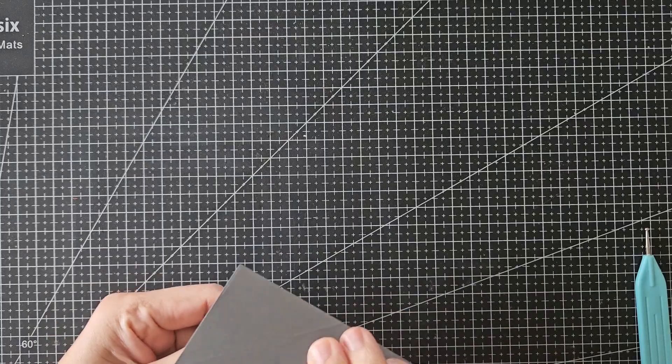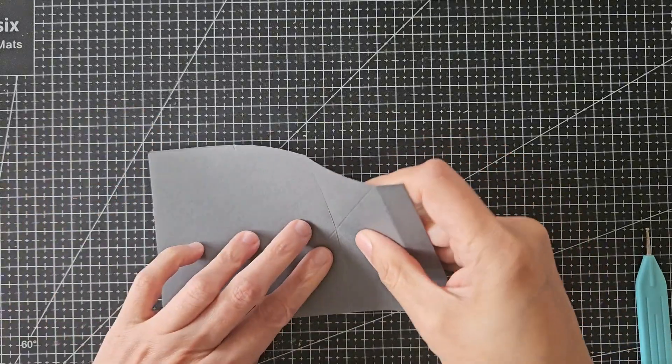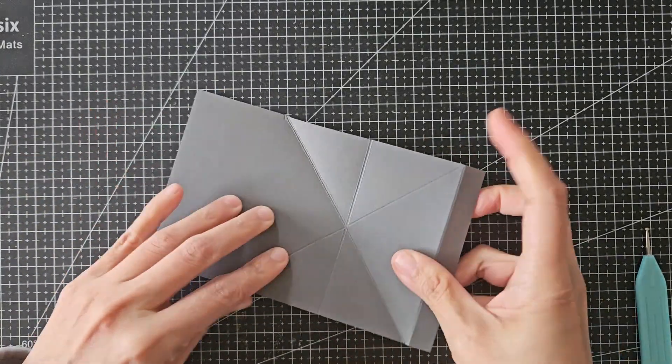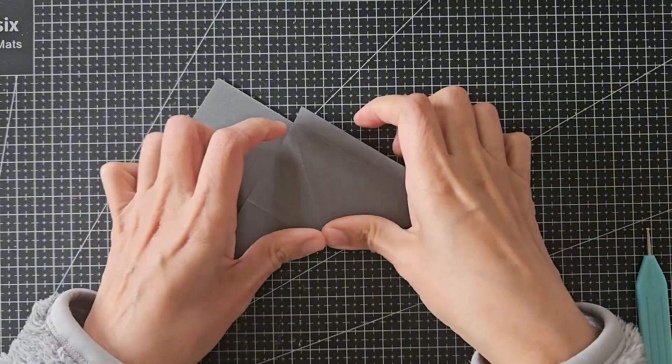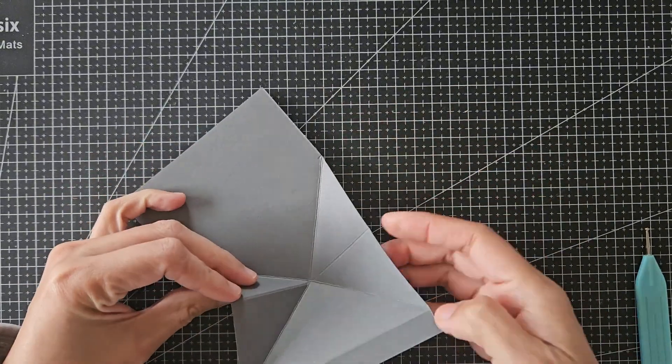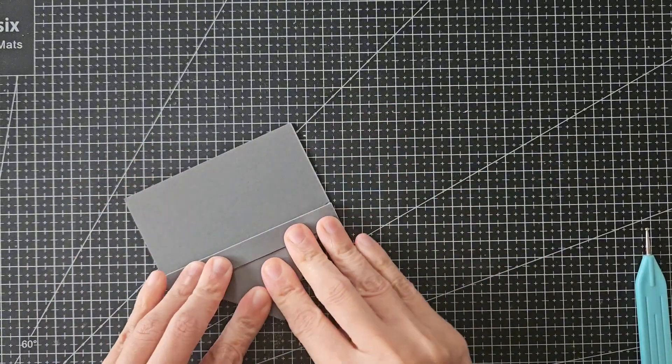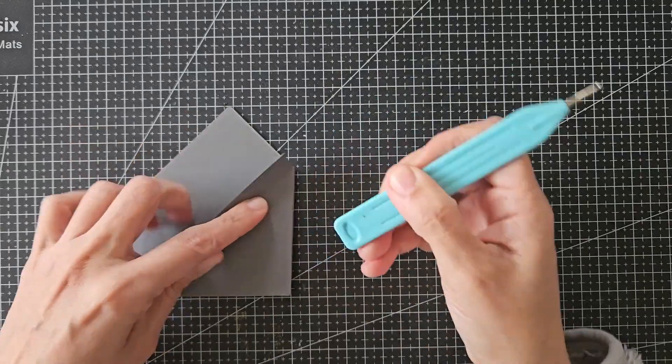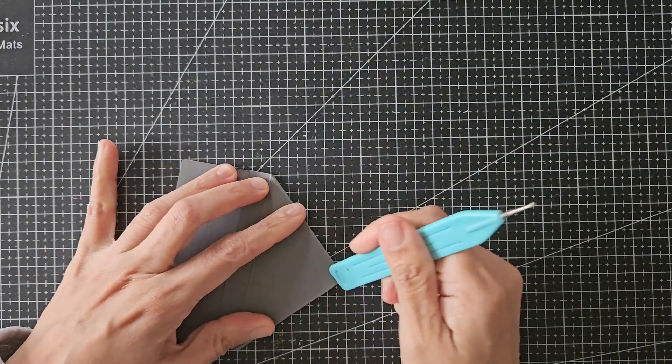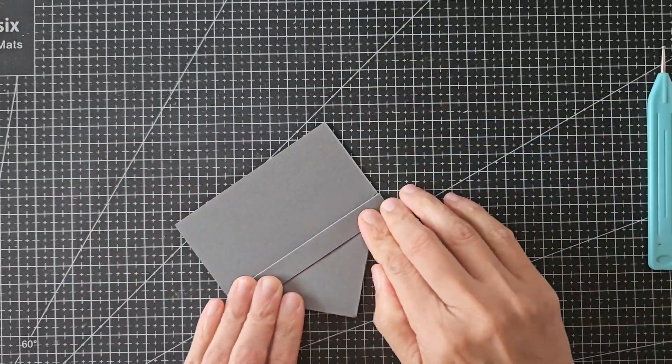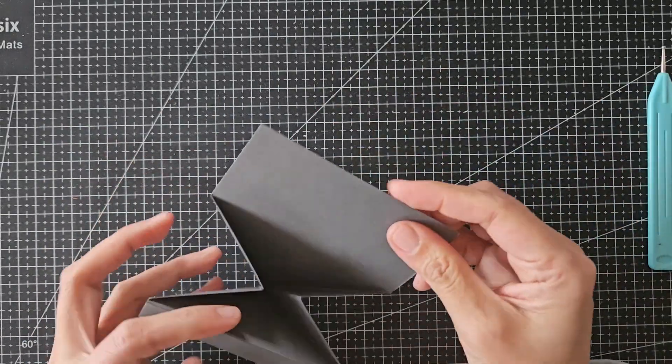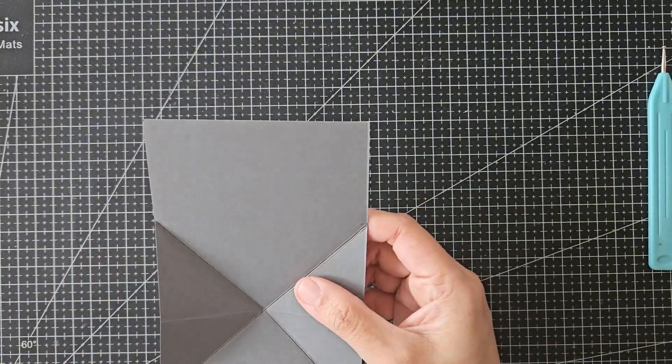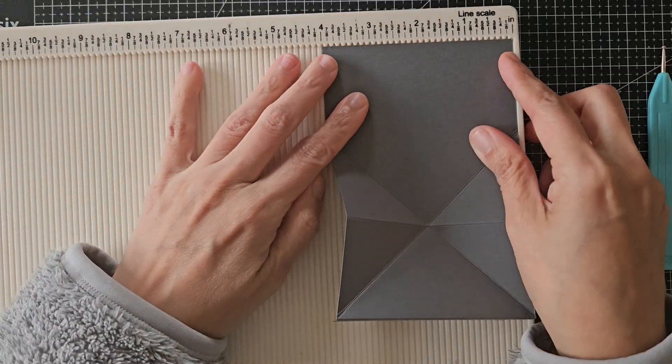Now it's time to reinforce the score lines. Fold along the diagonal lines and reinforce the folds, and then make the center lines meet in the middle to create a triangular shape. Now using your bone folder or any tool, reinforce those folds and that creates the mechanism for your pop-up card.